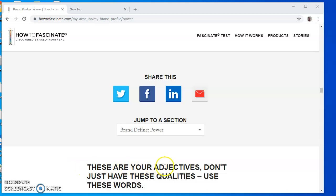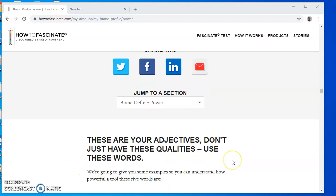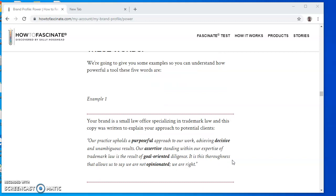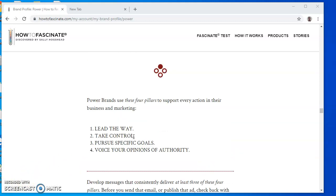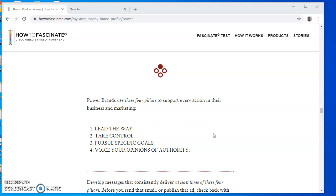So these are your adjectives — don't just have these qualities, use these words. Here's an example of an about me for a brand. Another important piece of information is the four pillars that support every action in their business and marketing. In the case of Power, you have taglines such as: lead the way, take control, pursue specific goals, and voice your opinions. You can create an identity using these references.